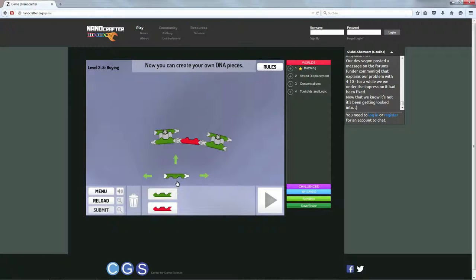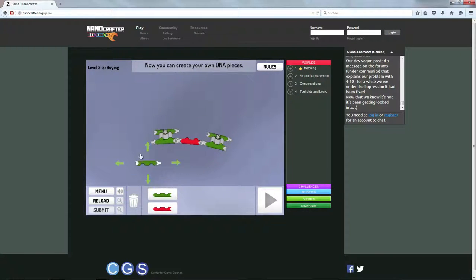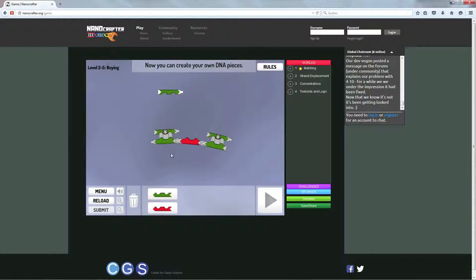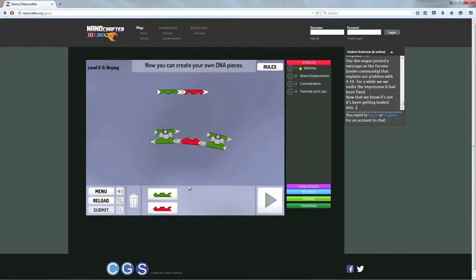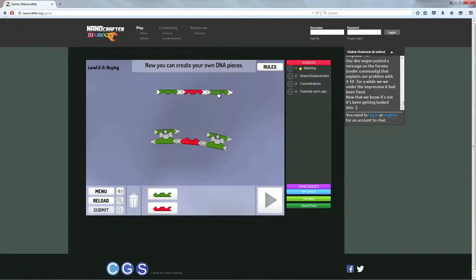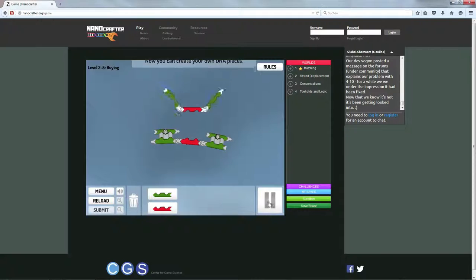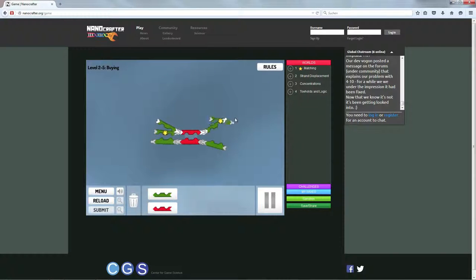Und jetzt kann ich hier unten, im Prinzip habe ich jetzt einfach so eine Art offenes Baukastensystem, wo ich mir einfach so viele Teile nehmen kann, wie ich will und bauen kann, was ich will. Und bis ich auf Play drücke, ist es auch egal, was ich brauche.